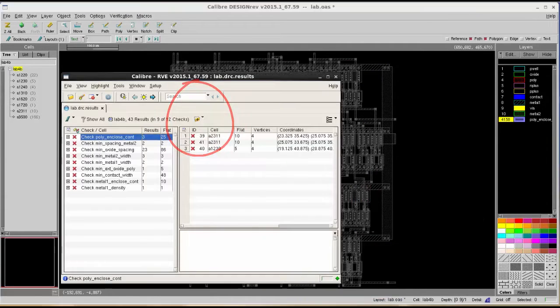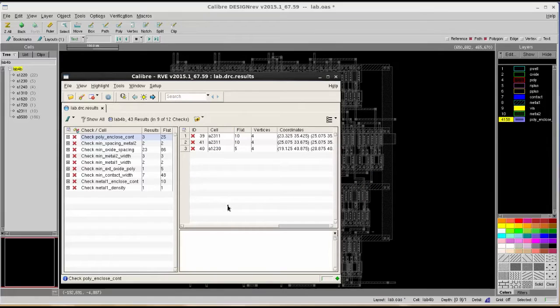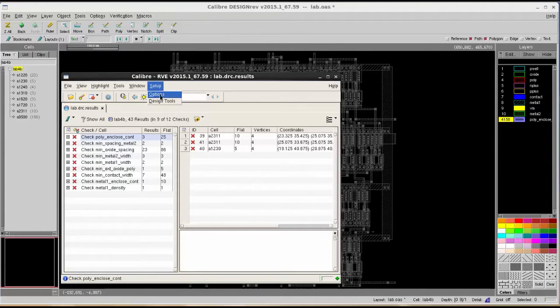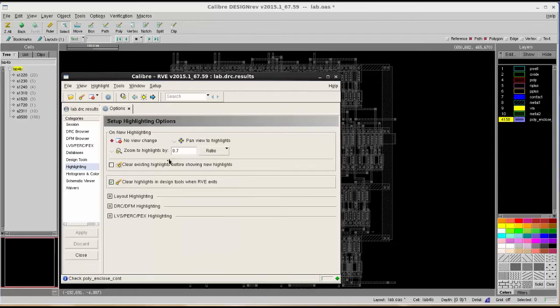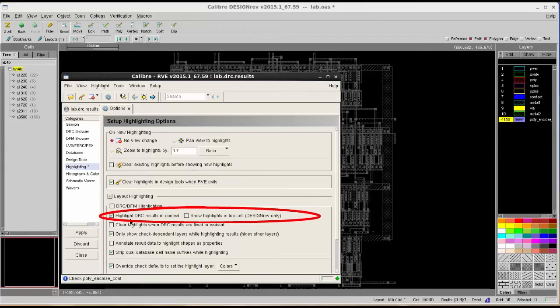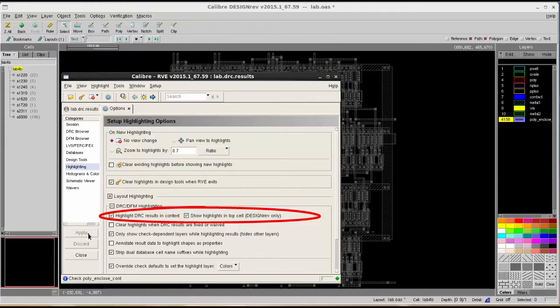If you want to see all 25 error occurrences in the design, you can go to Setup and then Option, and then choose DRC DFM Highlighting, then check those two options: Highlight DRC Result in Context, and Show Highlight in Top Cell.